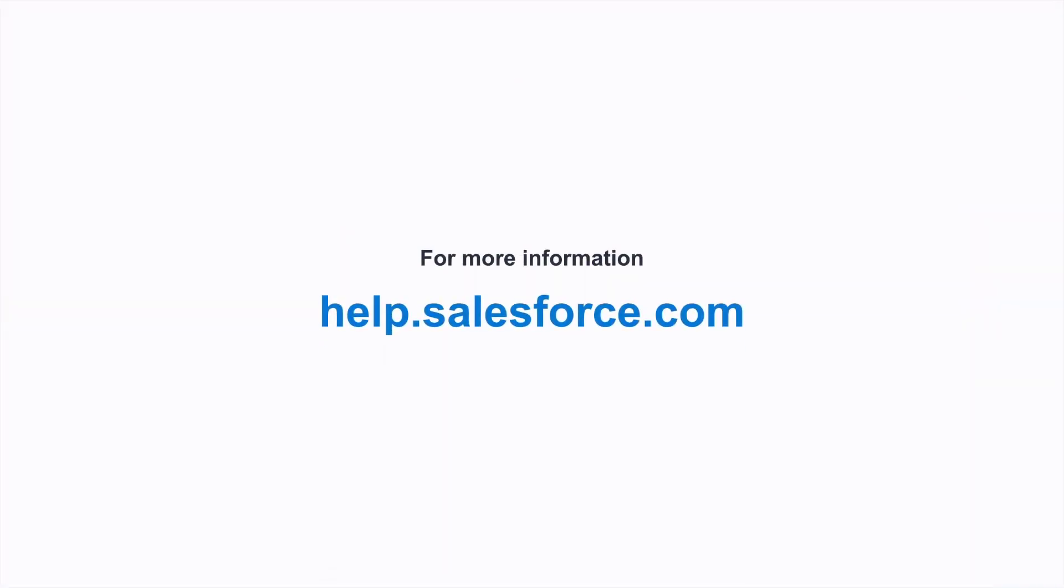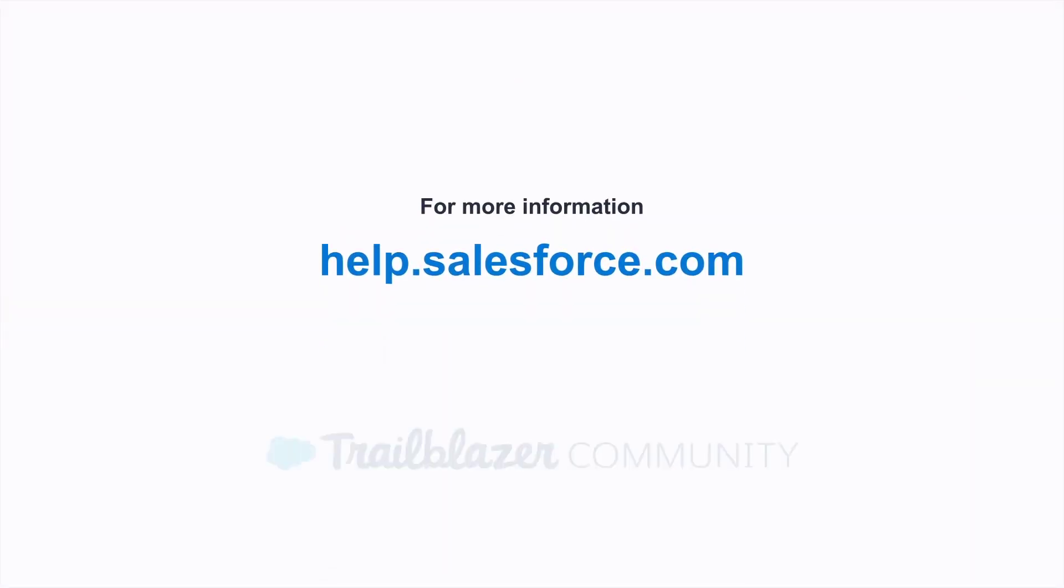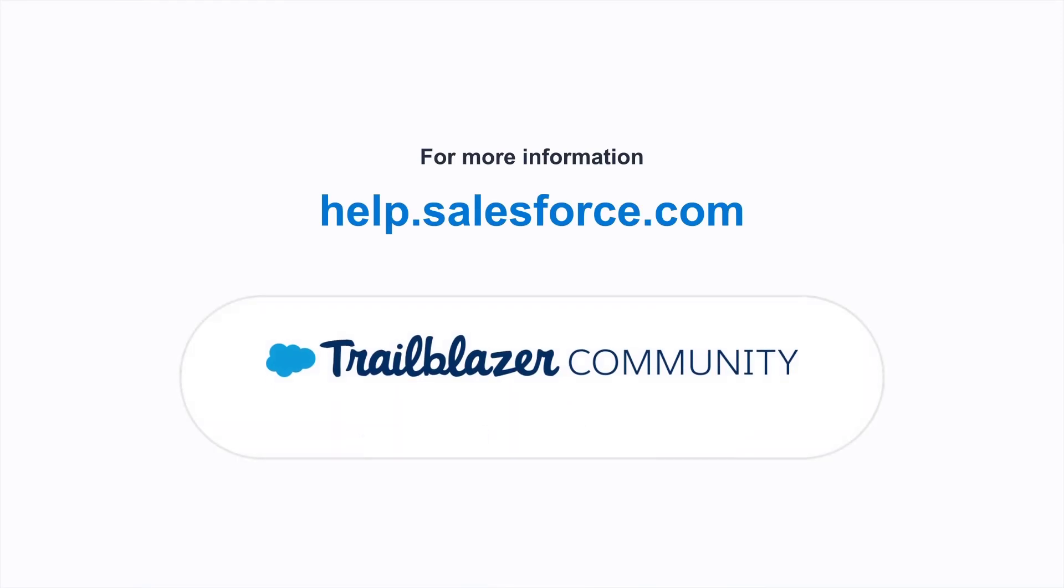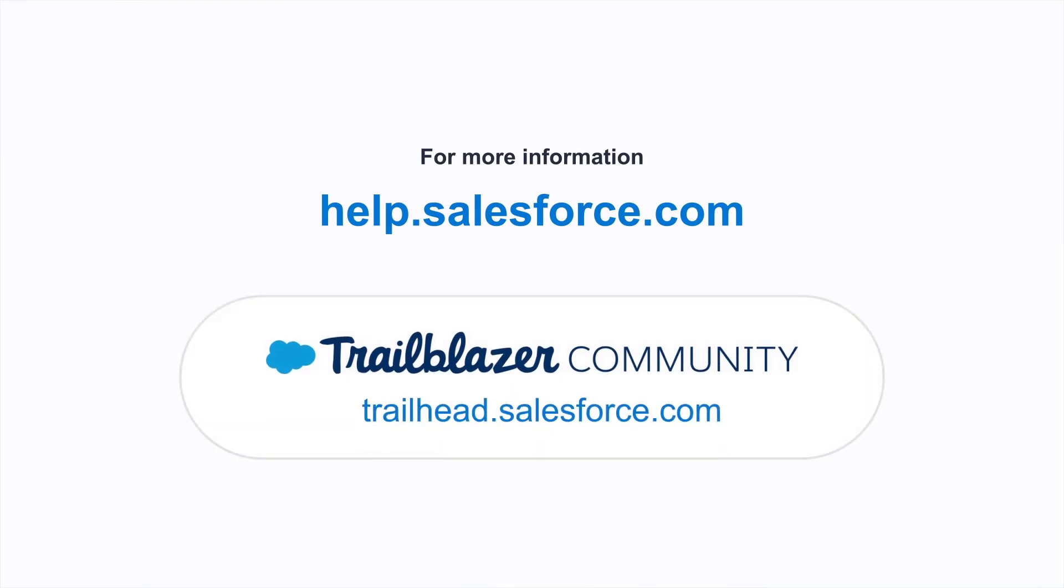For more information, go to help.salesforce.com or tap into the wisdom of our entire Trailblazer community here at trailhead.salesforce.com.